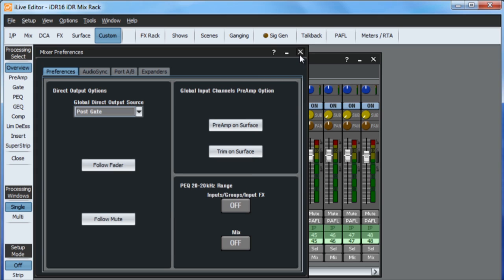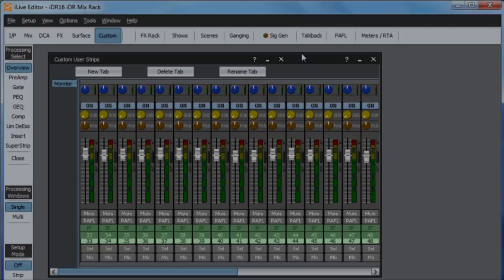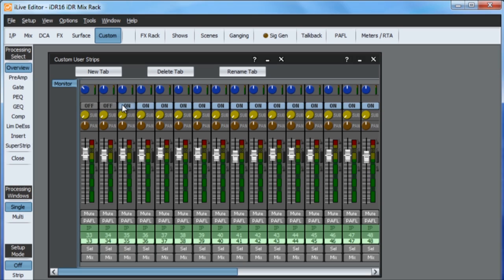Also remember to unassign the monitor channels from the main channels so that they don't contribute to the front of house mix.